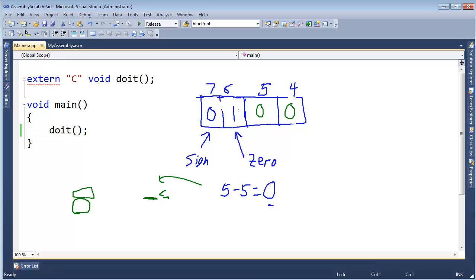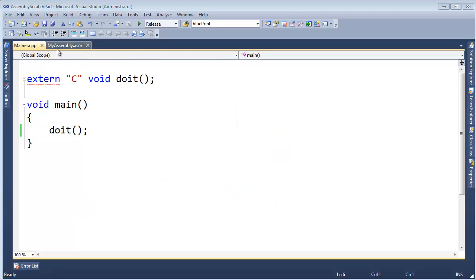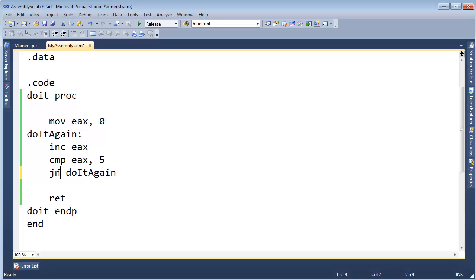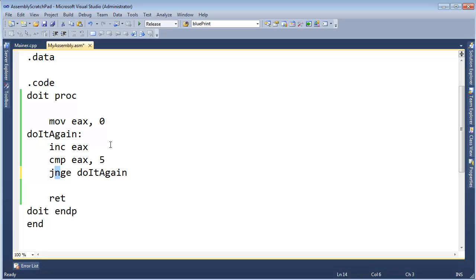There are all sorts of conditional branches in assembly: jump less than, jump less than or equal to, jump greater than, jump greater than or equal to. There are also negated forms like jump not less than or equal to, jump not less than, jump not greater than or equal to — but these are kind of weird. It's hard to think in 'not,' so avoid using them.